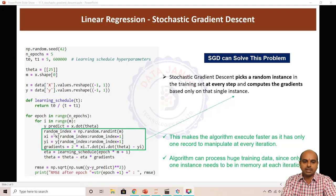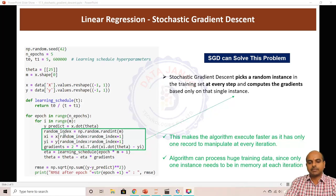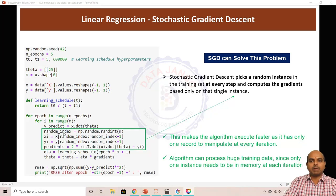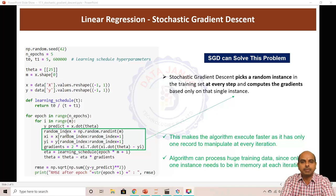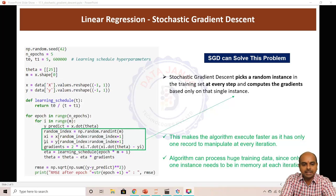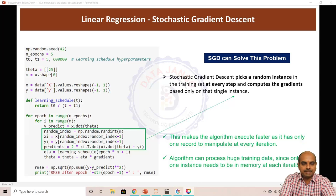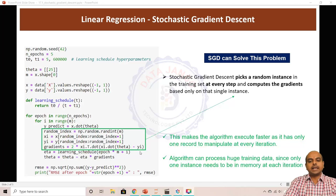For example, in this particular dataset we have only 25 records, so maybe the random number is 15 — we take the 15th record of x and the 15th record of y, and then calculate the gradient.